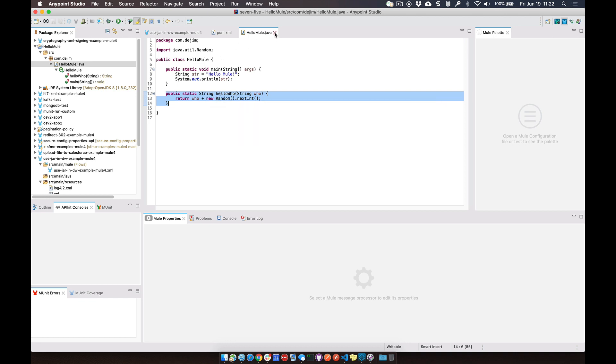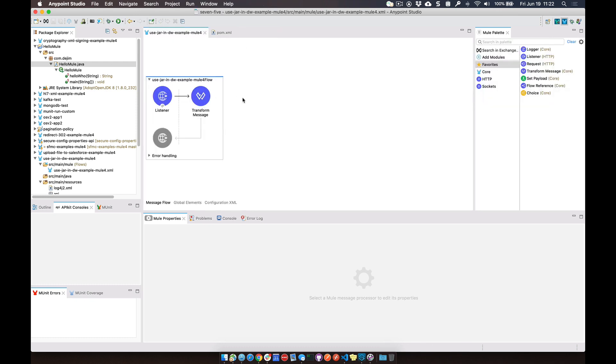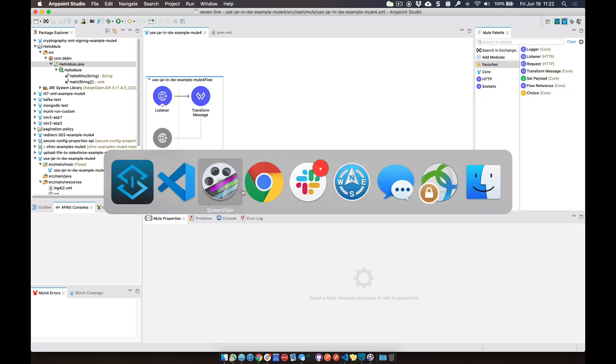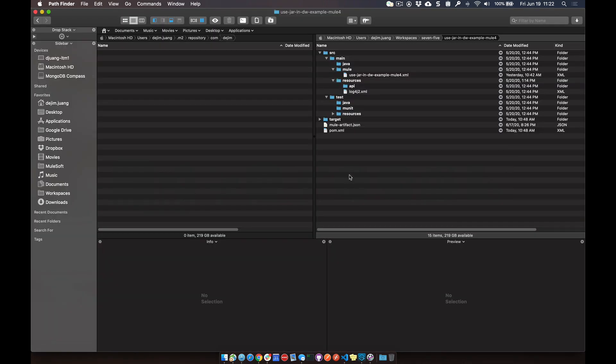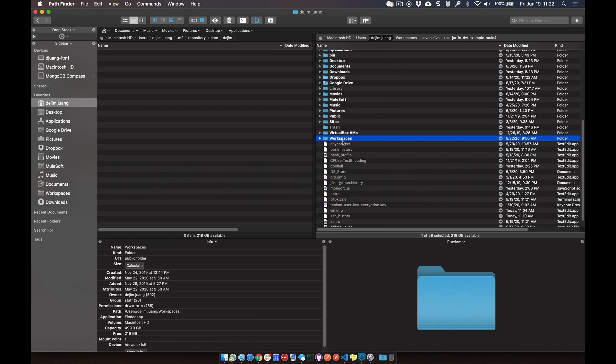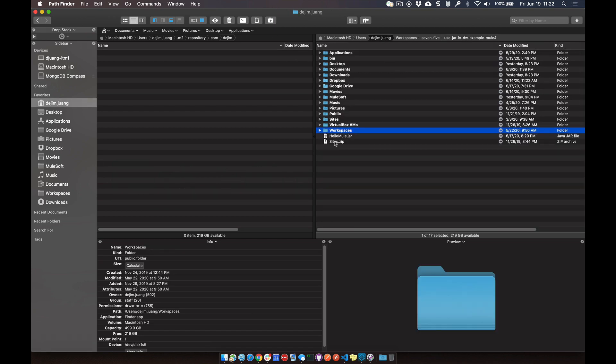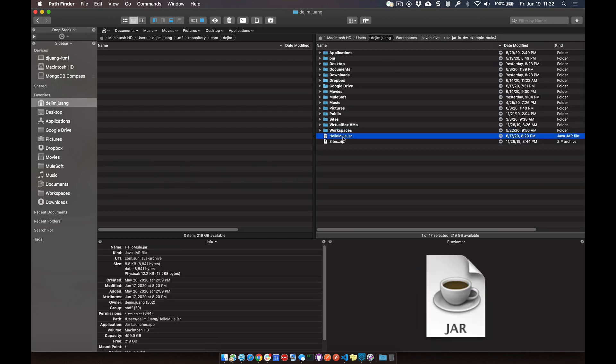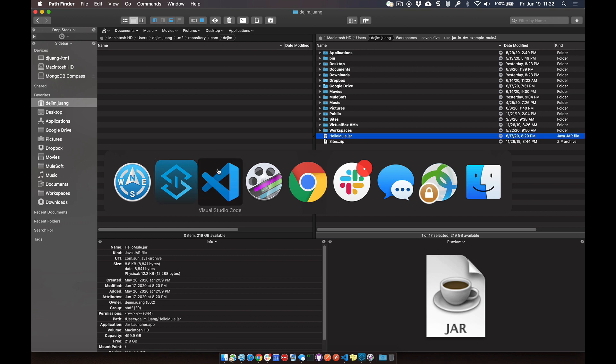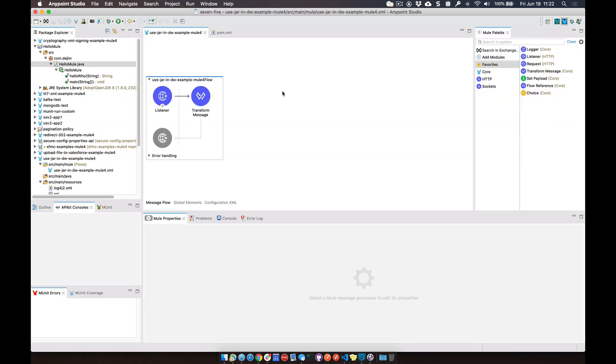So I've gone ahead and exported this project. It is sitting in one of my directories here, HelloMule. And then over in Studio, going back to Studio...